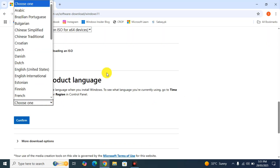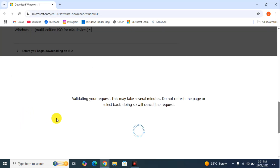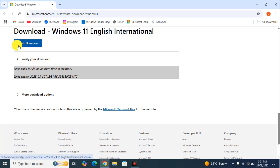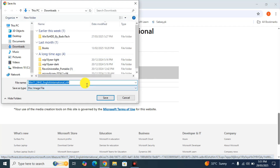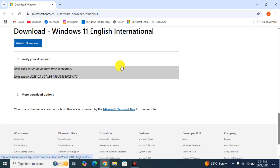Select your language — I'm going with English International. Confirm it and you'll get a download link. Note that the link is valid for only 24 hours, so start the download promptly before it expires. Click the download button and Windows will start downloading. I've already downloaded it — here is the ISO image file.